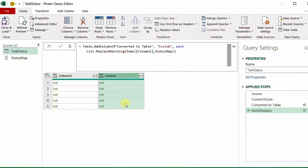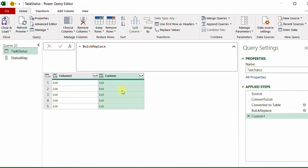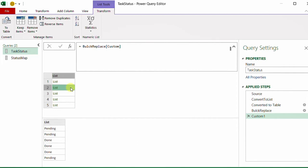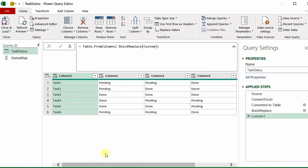To convert this final column back into a proper table for Excel, I add a new custom step using fx, referencing the bulk replace step. I add a square bracket and type 'Custom', hit the checkmark — now I have one big list containing sub-lists, each sub-list being the data of one of the five original columns. To convert this list into a table I use the function Table.FromColumns, opening and closing a bracket, and hit the checkmark. The data comes back as a table, but I've lost the header names — they now show Column1 through Column5.